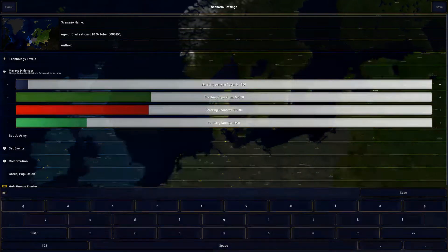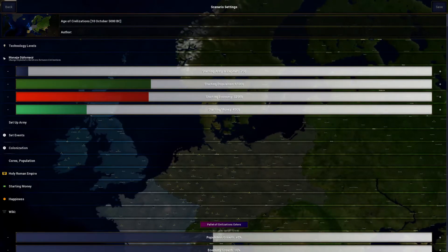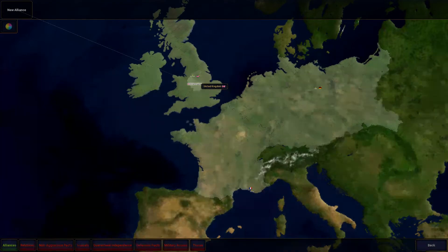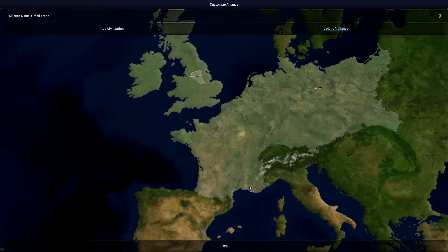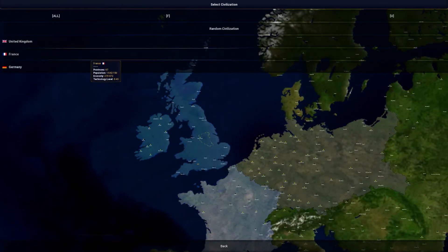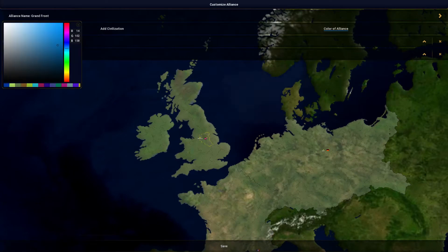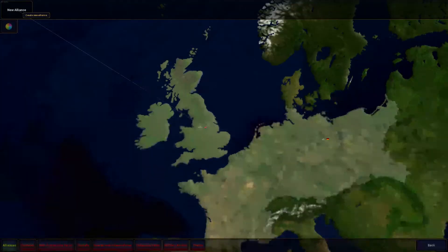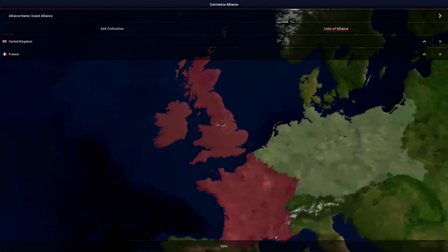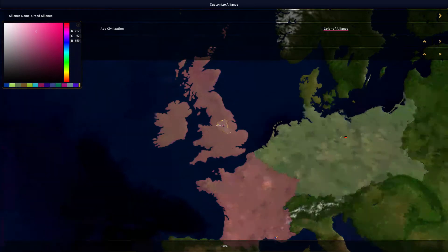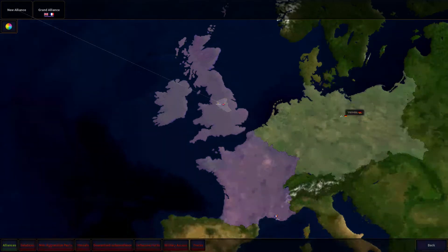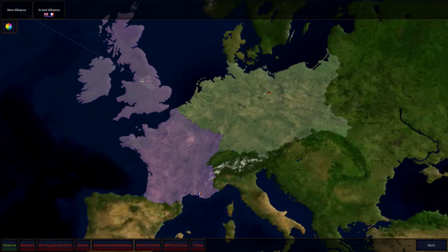In the diplomacy tab, we can set up alliances. Click New Alliance — say we want Britain and France in one alliance. We select both of them, set the color of the alliance, and now they're in the Grand Alliance in purple. That looks pretty cool.